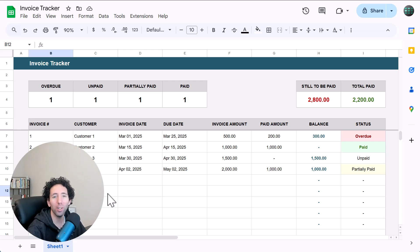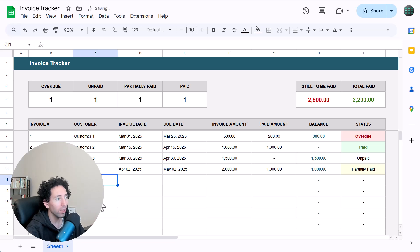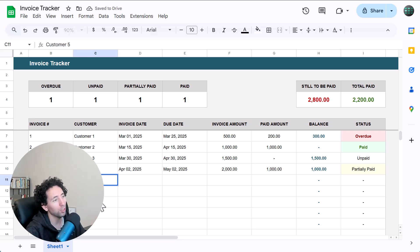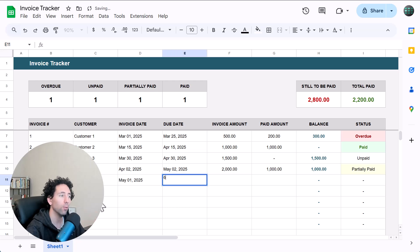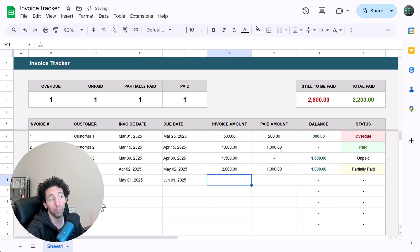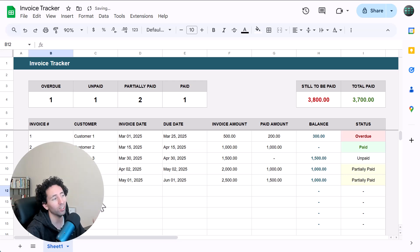Hi there and welcome to my tutorial on how to build an invoice tracker in Google Sheets. With this tracker you can store all of your invoice information in one place, easily view the status of each individual invoice which updates automatically, and see a quick summary of your invoice numbers right here on the top.